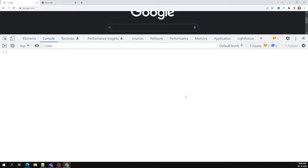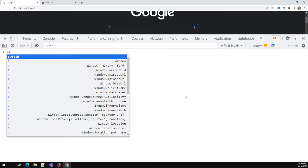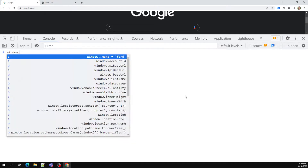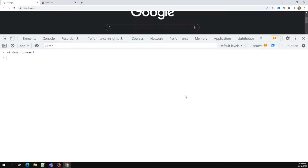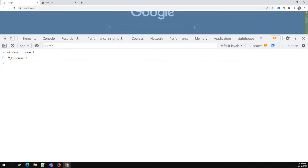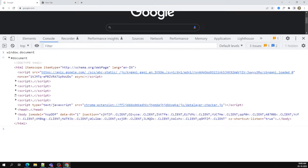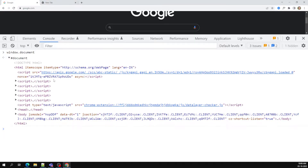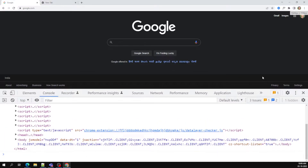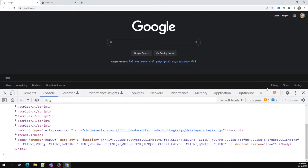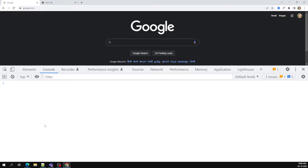So we need to learn window dot document. The document is nothing but the HTML page which you are trying to open. For example, this Google page — this is what is called a document. Don't confuse window with document: document is the page you're opening, window is the total browser.